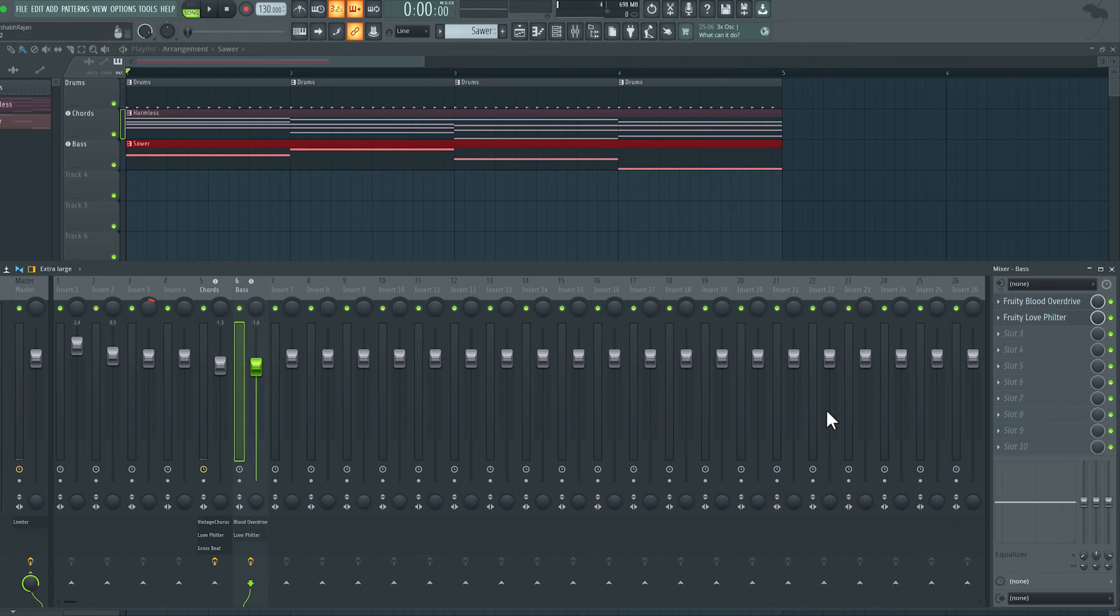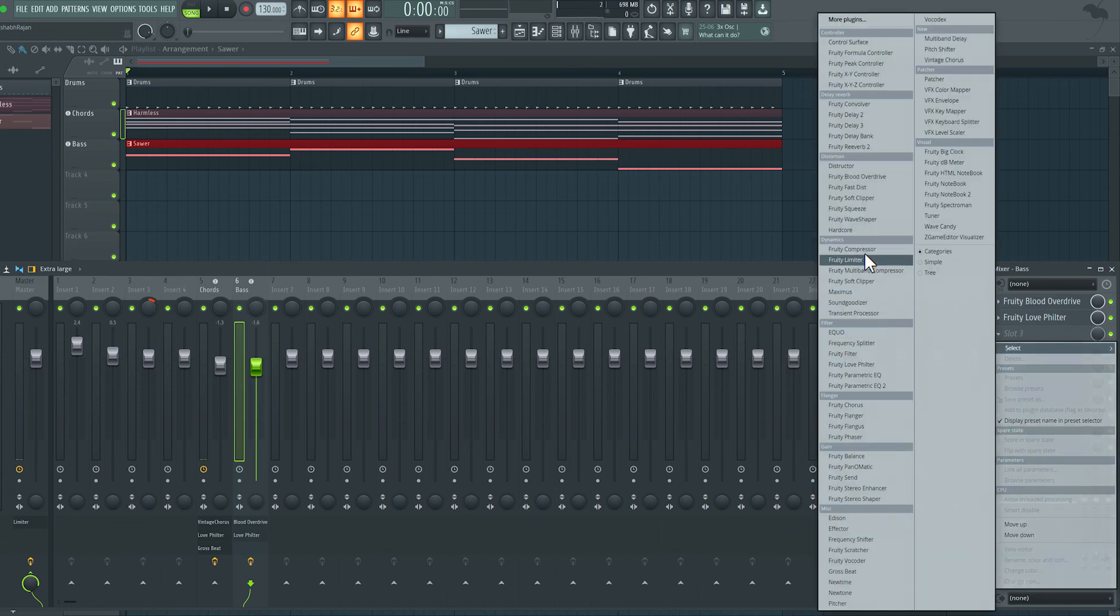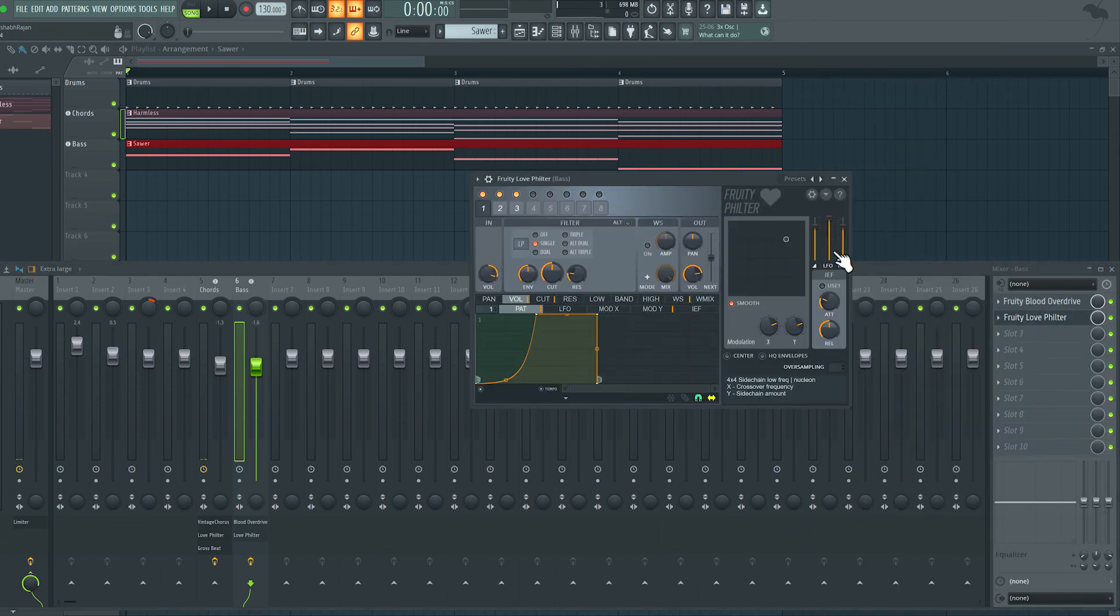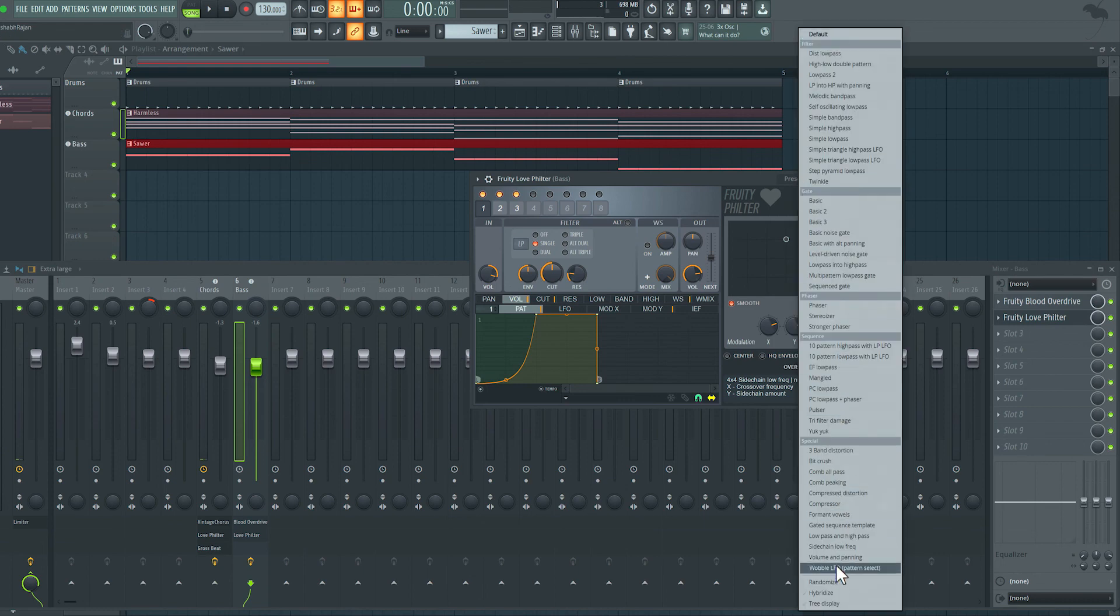So definitely spend some time playing around with all the different effects you get here in FL Studio and also playing around with the different presets you get over here.